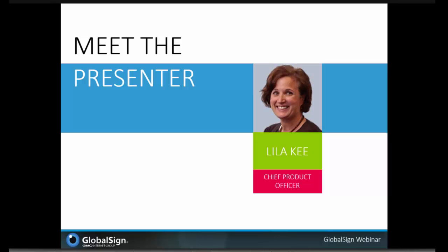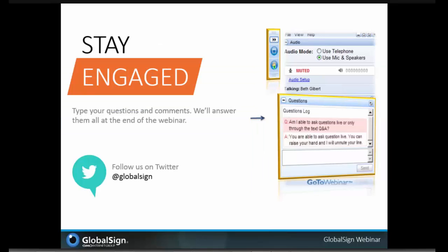You can submit your questions to Lila using the questions box in your GoToMeeting control panel. We'll keep track and try to answer them all at the end of the webinar. You can also follow us on Twitter at @GlobalSign where we'll be sharing follow-up materials after today's presentation. And now over to Lila.